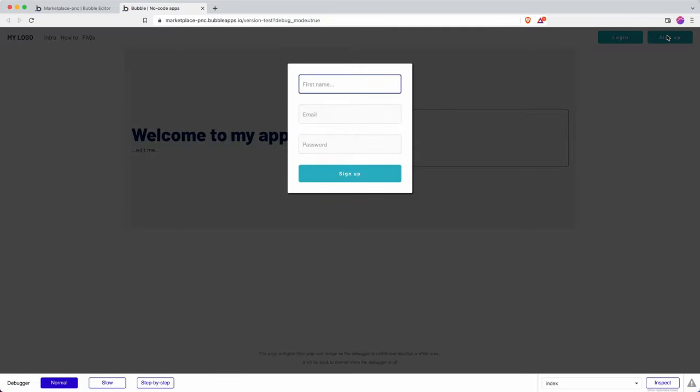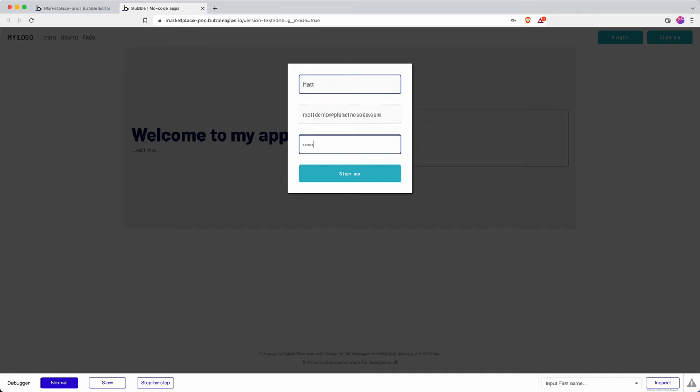There you go, it's ready to go. So I can put in Matt and then matt demo at planet no code dot com, put in a password, sign up.